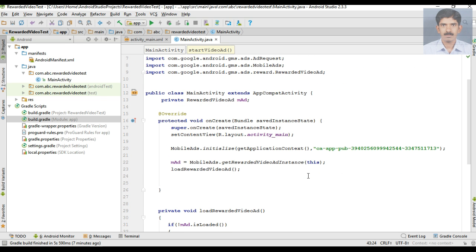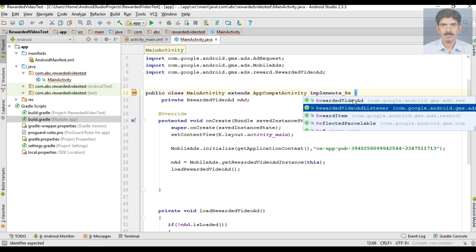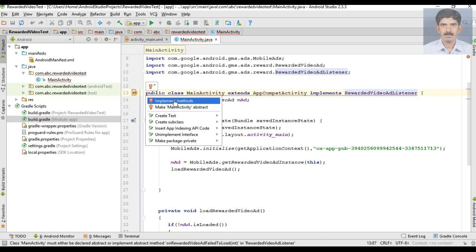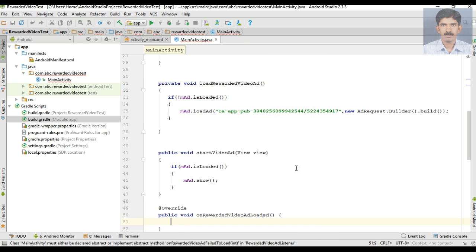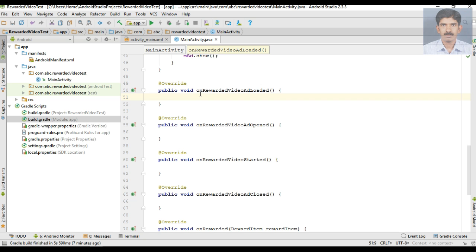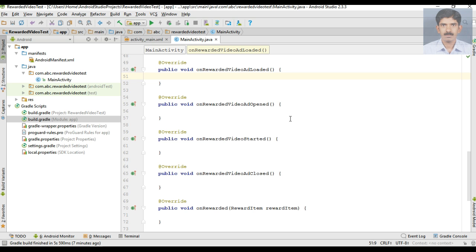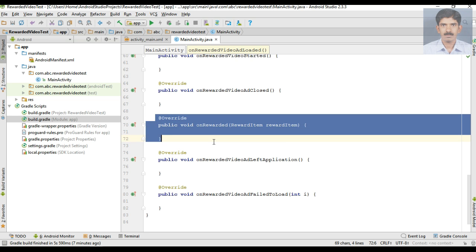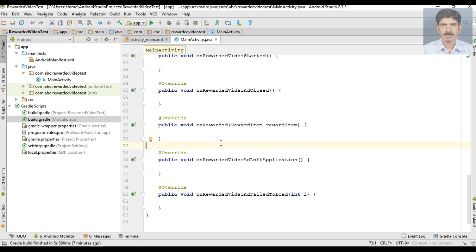Now we need to handle some lifecycle events of the video ad. For that I'm going to implement an interface called RewardedVideoAdListener and override methods like onRewardedVideoAdLoaded, onRewardedVideoAdOpened, onRewardedVideoStarted, onRewardedVideoAdClosed, etc. Here is the method called onRewarded — from this method we can provide some reward to the user.